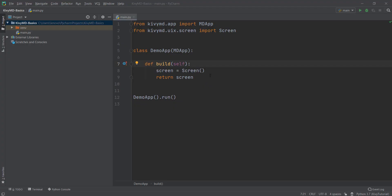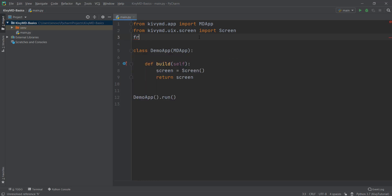We are going to start with a very basic code. Let's first import our list from KivyMD. So I'm going to write from KivyMD — let's make sure that's correct — from KivyMD.uix.list.